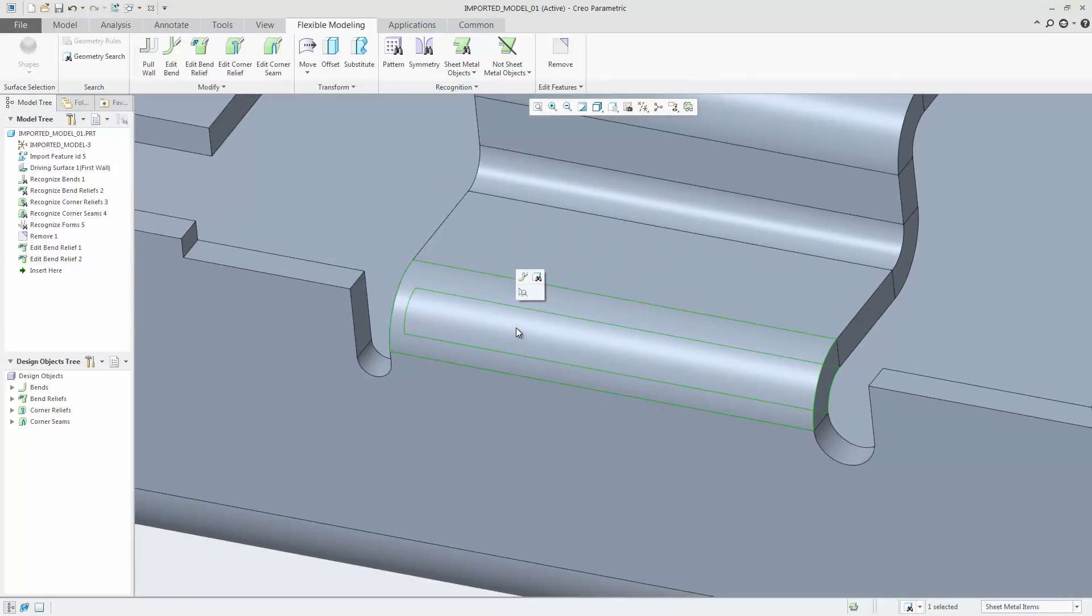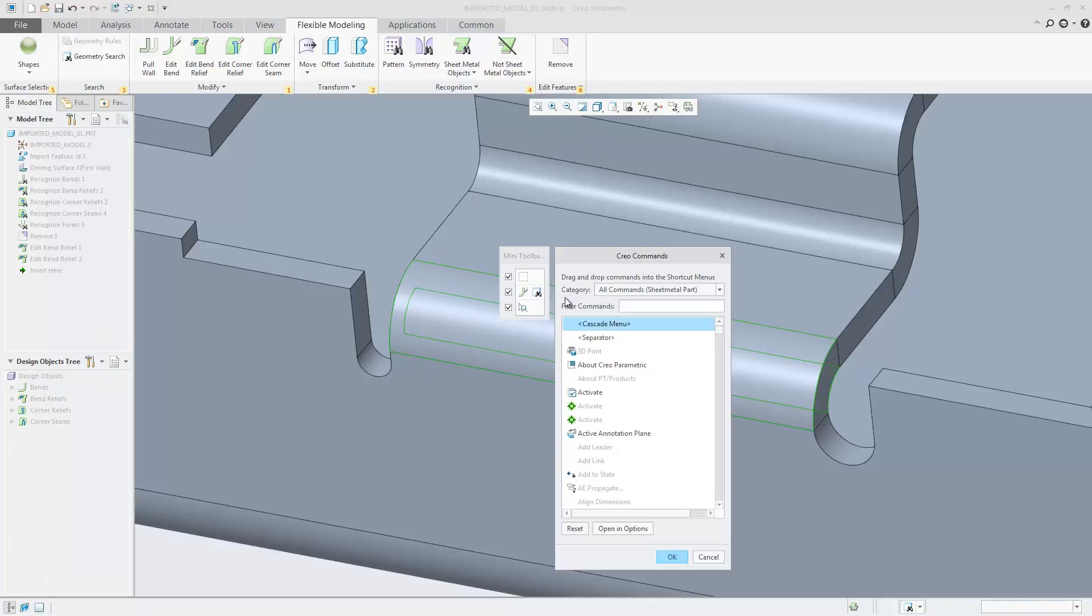Minitoolbars can be customized, so you can also add additional commands to the toolbar.